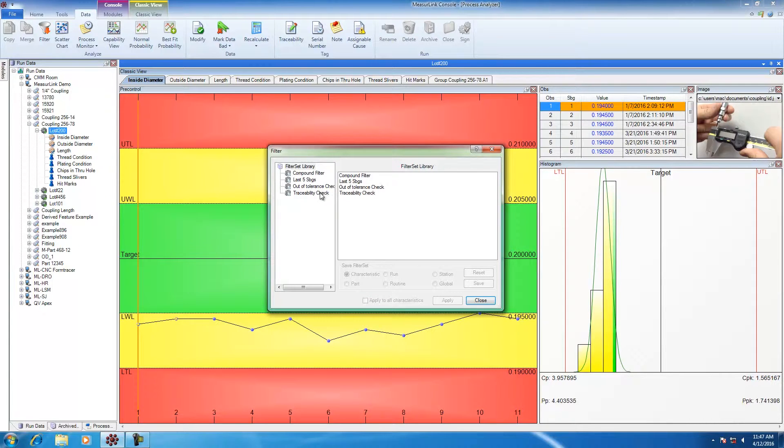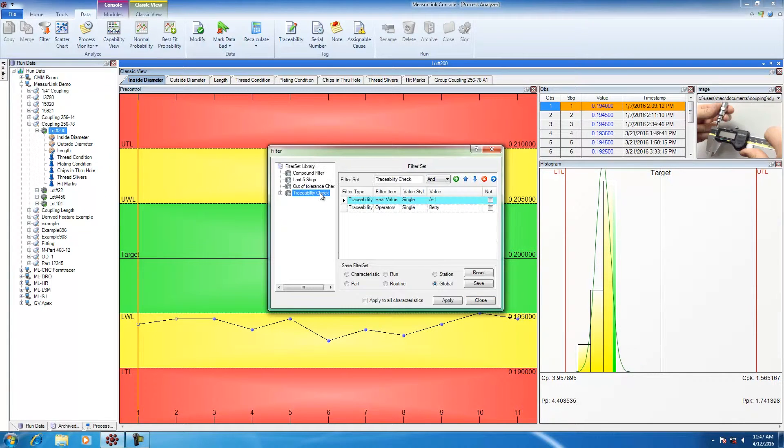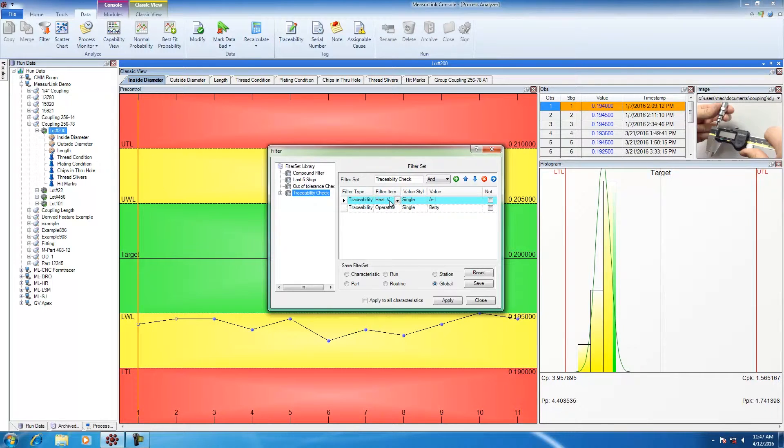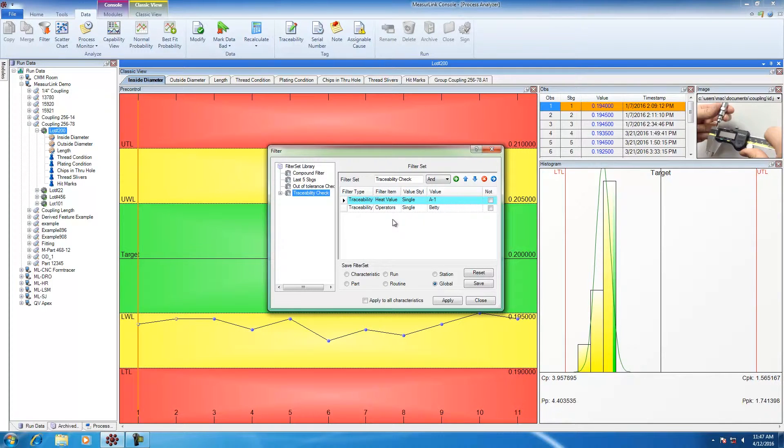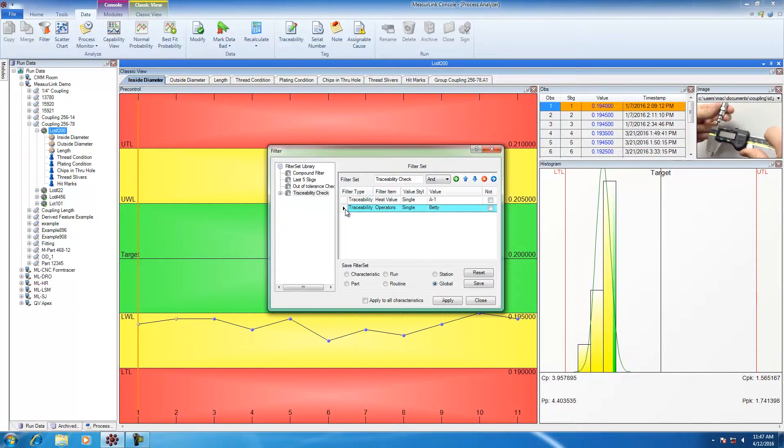I'm going to go ahead and select traceability check. In the traceability check, I already have heat value and operators defined as filter parameters. I don't need to filter by operator in this example, so I'm going to go ahead and remove it from the list.